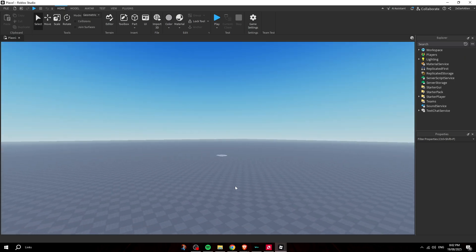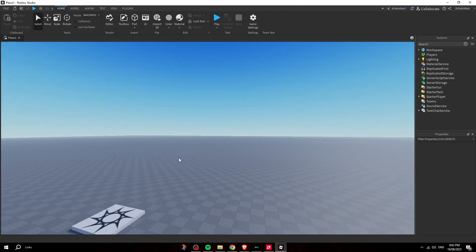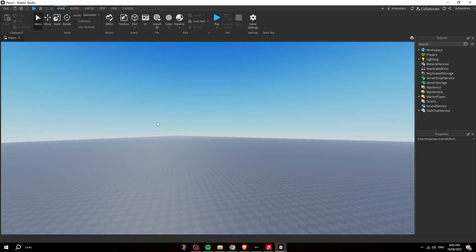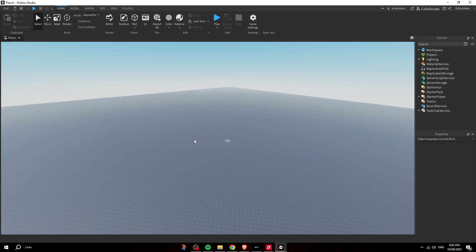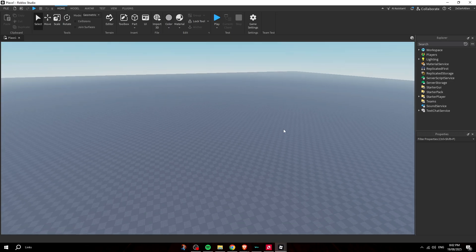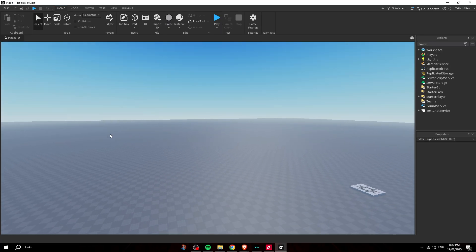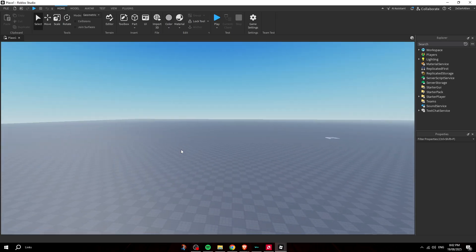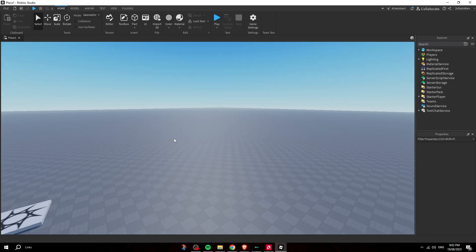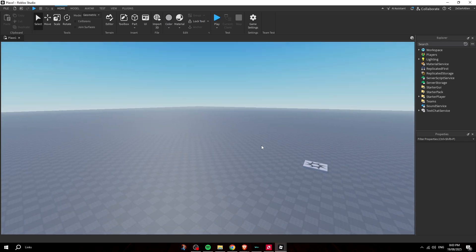Welcome back to another video. In this video I'm going to be showing you guys how to make a scary monster, with a full detailed explanation on how to make the most realistic looking monster. You have to be using Blender. I'll show you guys how to do transparency, how to rig it, and get some animations for it.